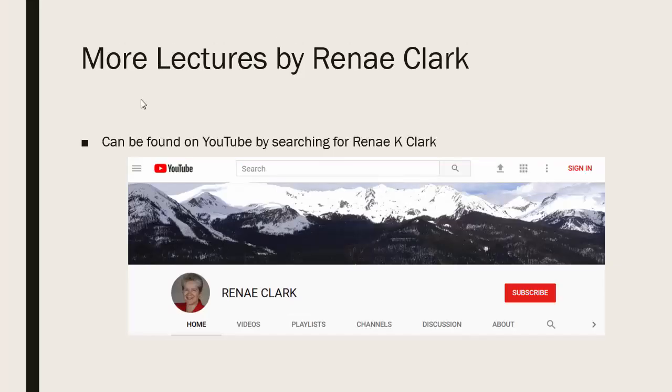More of my lectures can be found on YouTube by searching for Renae K. Clark and then subscribing to my channel. You will find a variety of Excel lectures available, as well as selected other lectures.